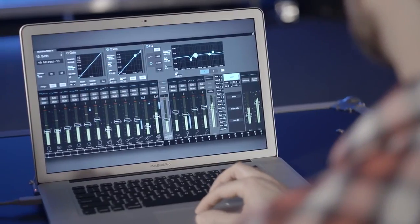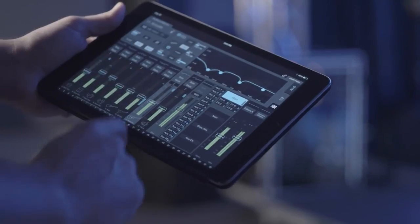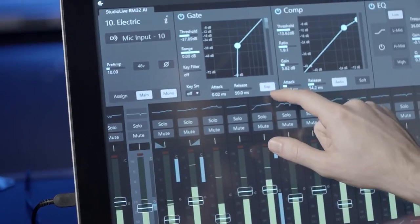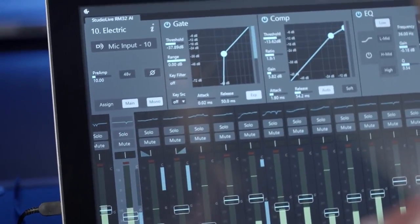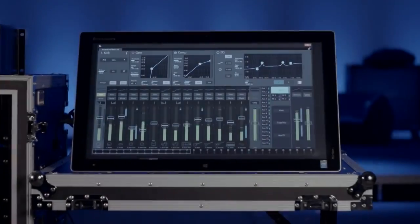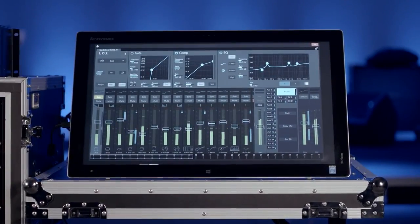You can mix from a laptop, an iPad, or a Windows 8 multi-touch computer. Because for the first time, the interface is the mixer.